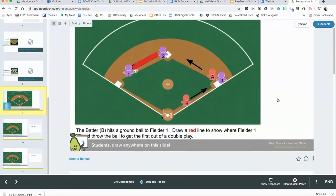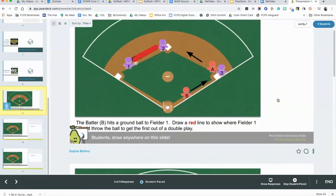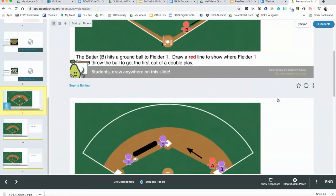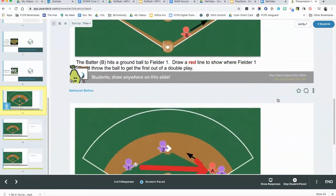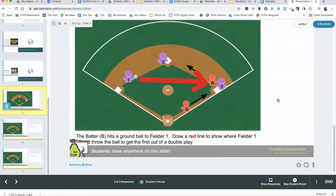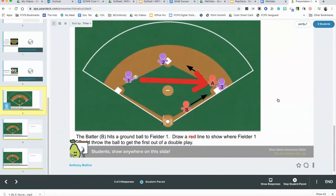I look at the first slide — that looks right, you want to throw to second base. I look at the second slide, same thing — good. But I come down here and see that this particular student has shown to throw it to first base, which would make a double play very difficult, so that wouldn't really be the correct answer.